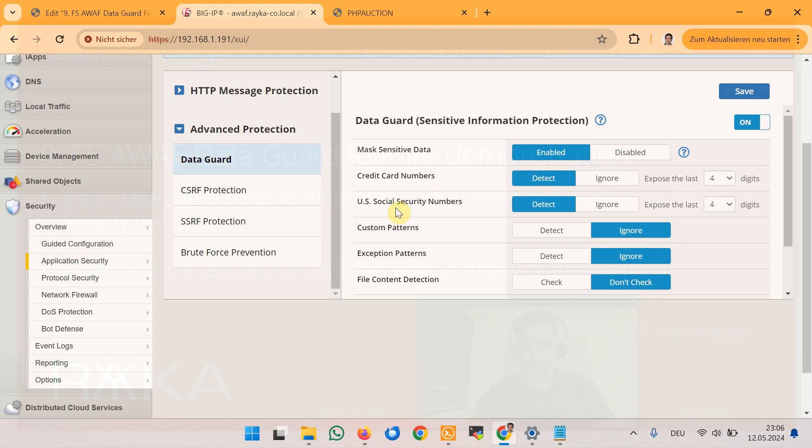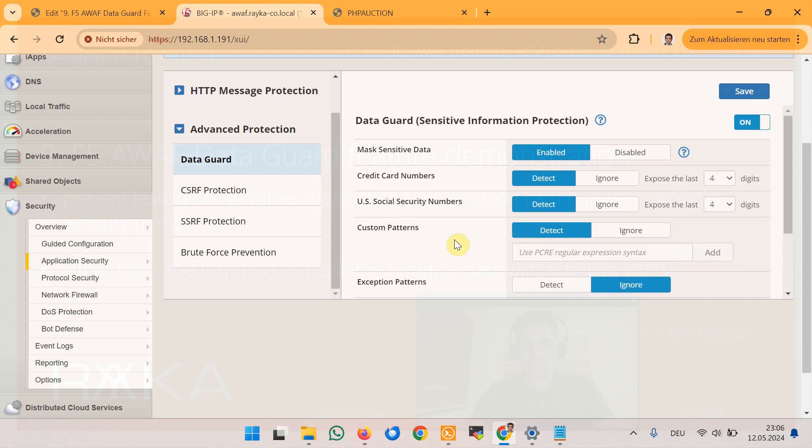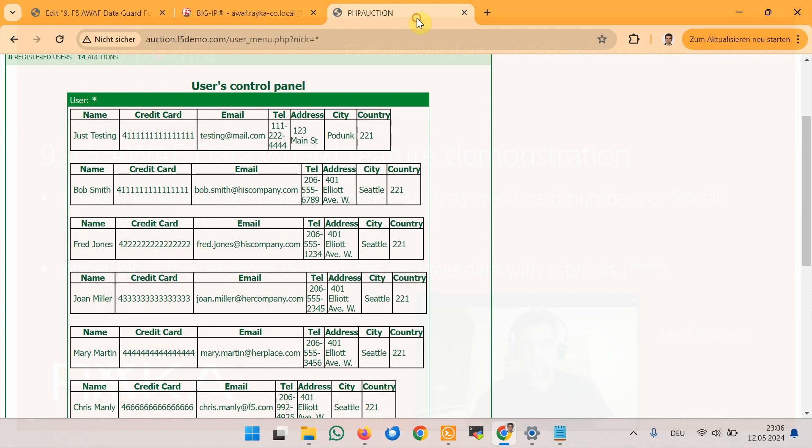However, you can use your own PCRE compatible regular expression to mask or block your own sensitive information. In Hack It Yourself web application, we have non-standard credit card numbers and email addresses to be protected.